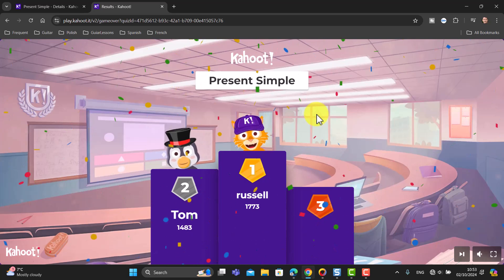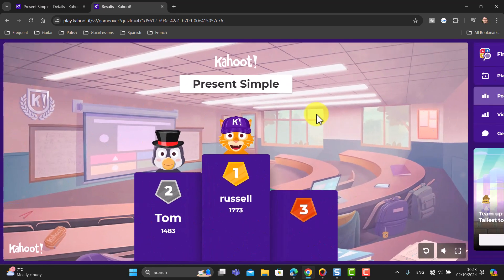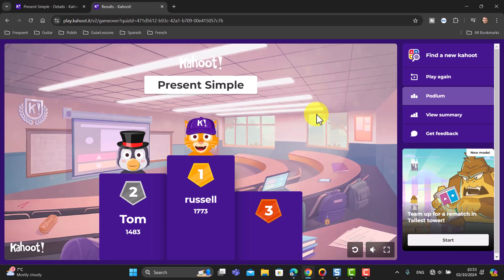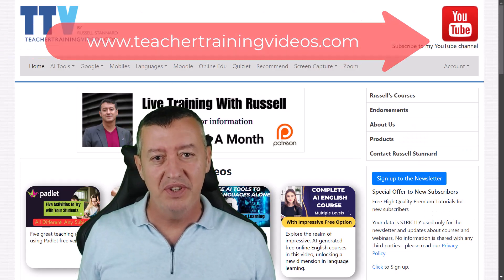Remember you only have a maximum of 10 players in the free game. A useful button to click now is 'View Summary' because it gives you a breakdown of the answers — what students got right, what they got wrong, etc. That's a really good place to go once you've completed an activity, and you can see the options on the right-hand side.